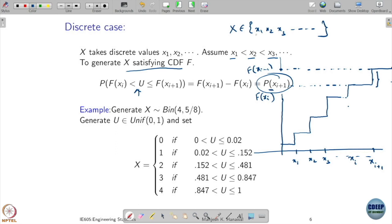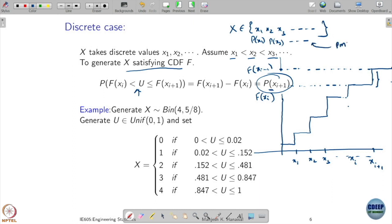We can use this property to generate a random variable with a given probability mass function. If this is p(x1), p(x2), and so on, I want x1 to appear with probability p(x1), x2 with probability p(x2), and so on. We can get that probability using a uniform random variable in this fashion.